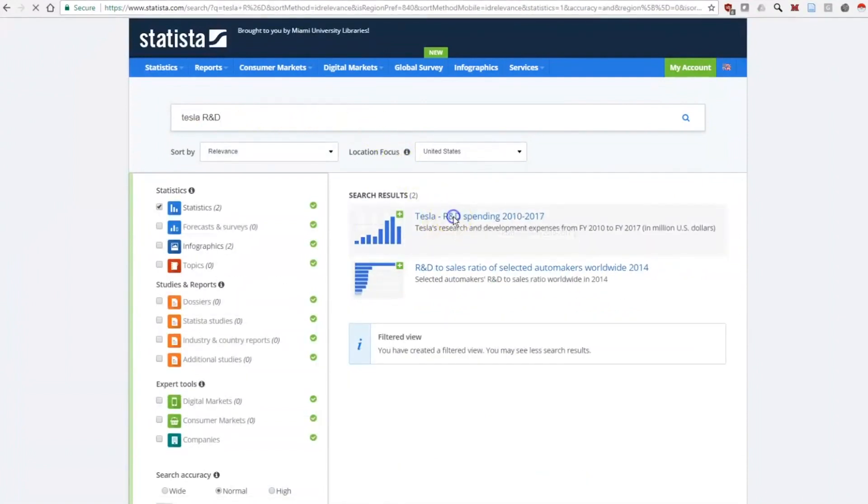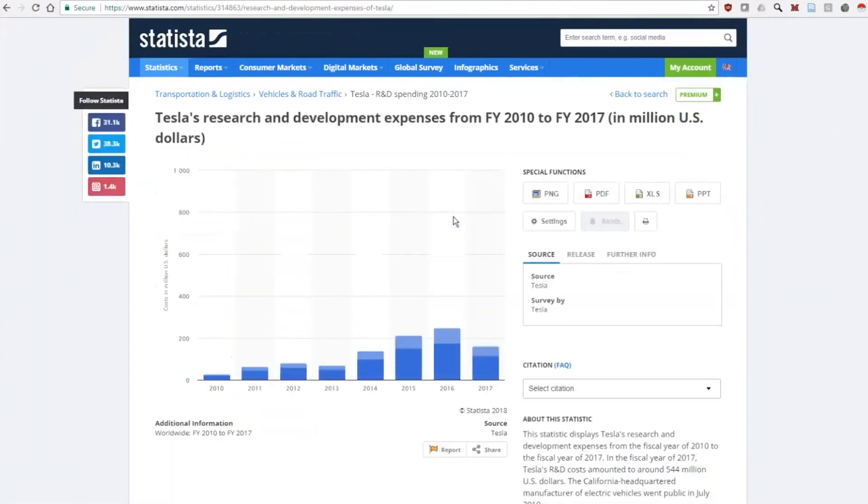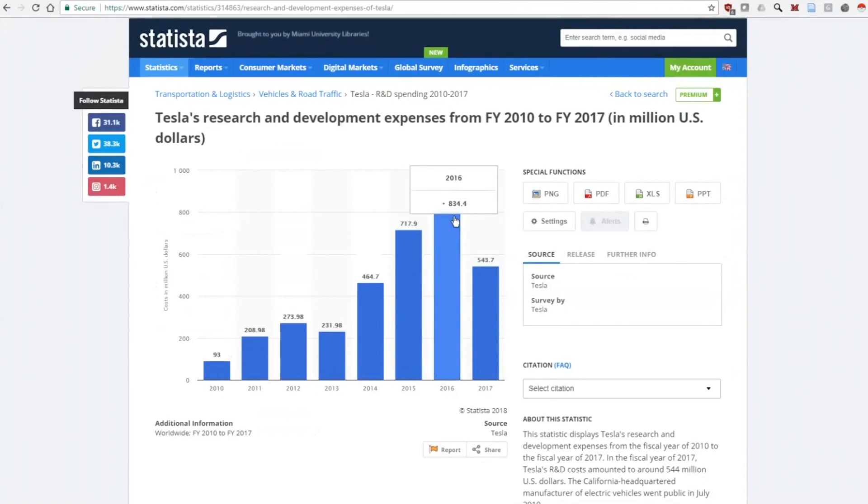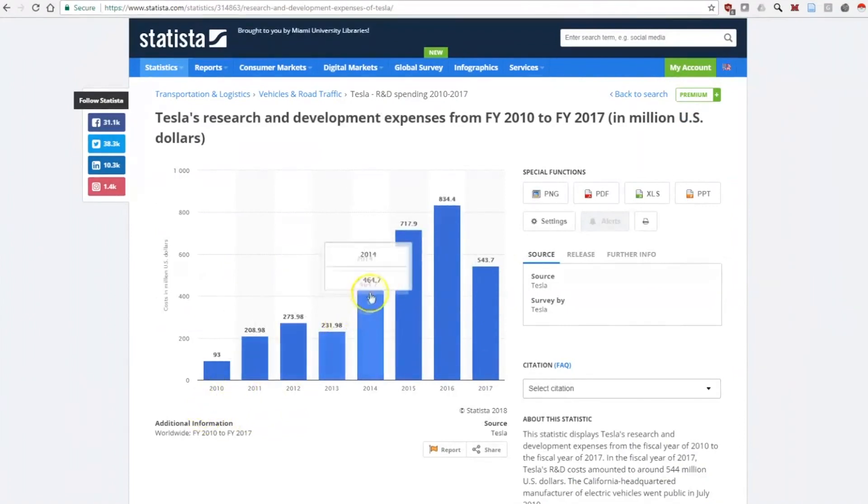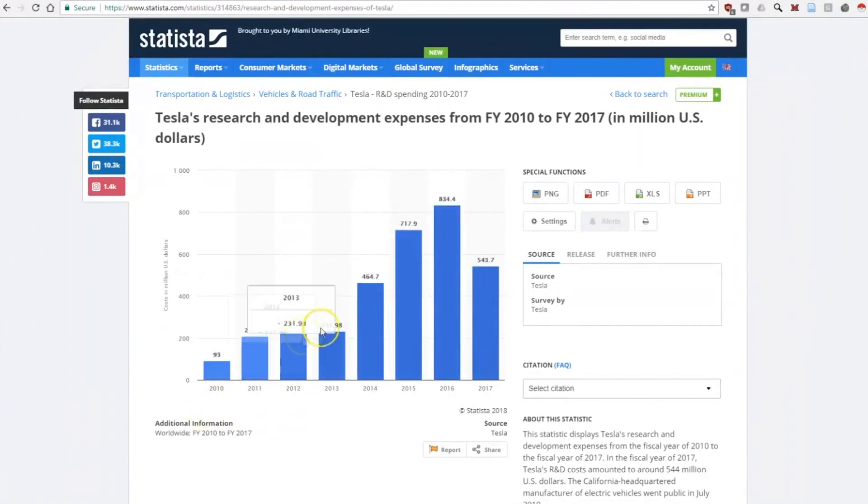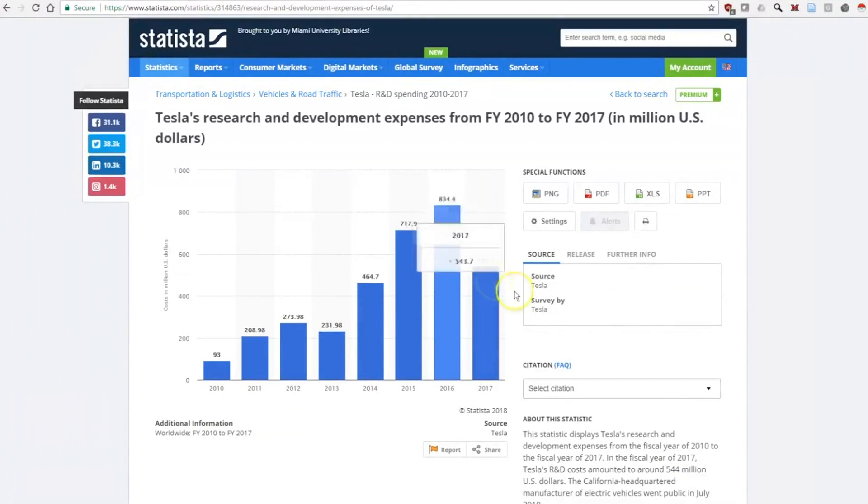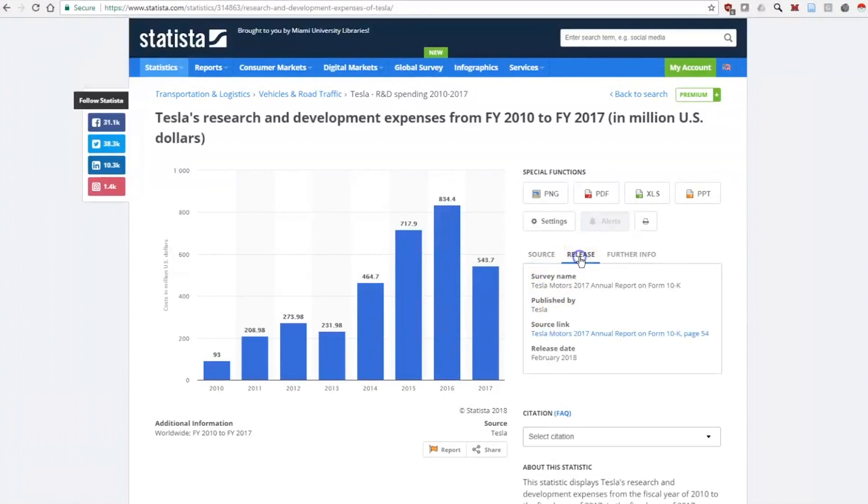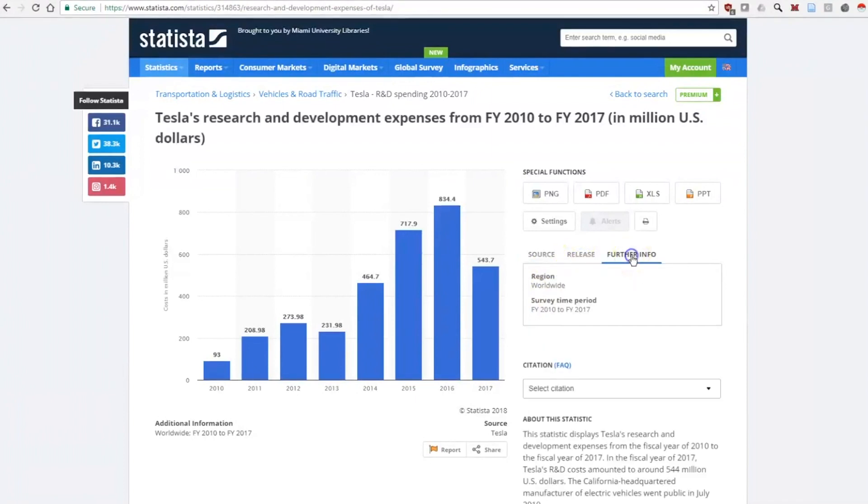Here we can see that the dollar amount Tesla has been spending on research and development has been generally increasing according to Tesla as seen in the source. Always look at the source to help measure the validity of the statistic. The release and further information tabs give more background.